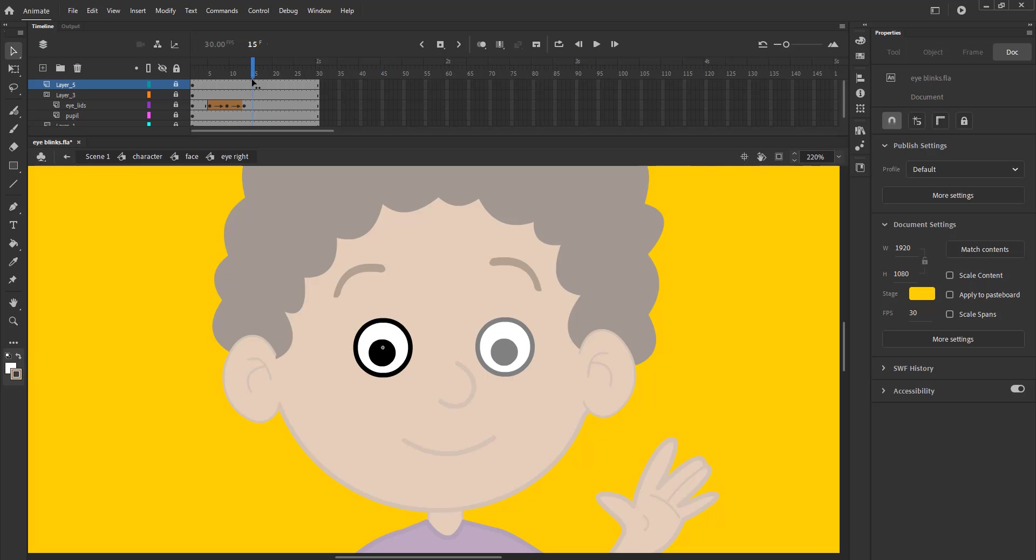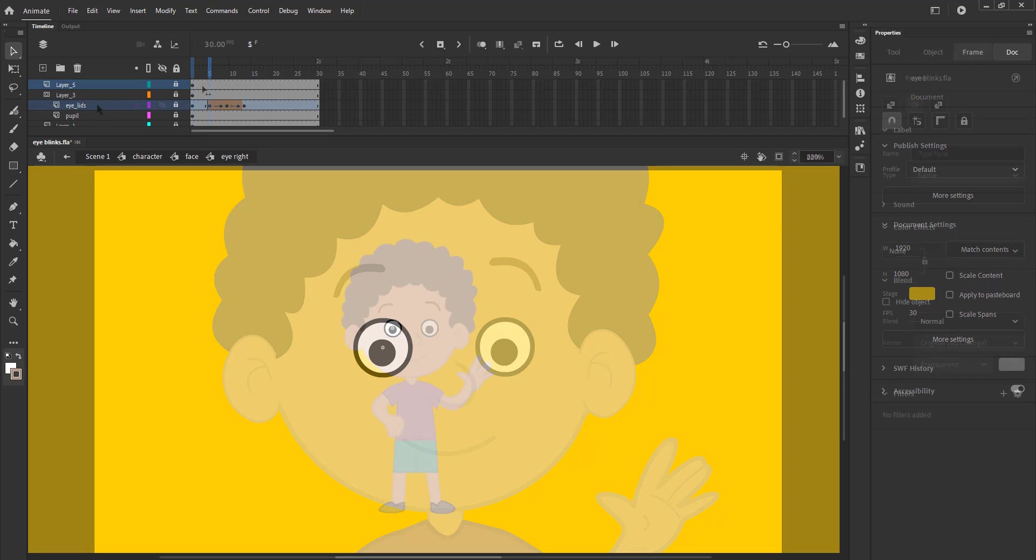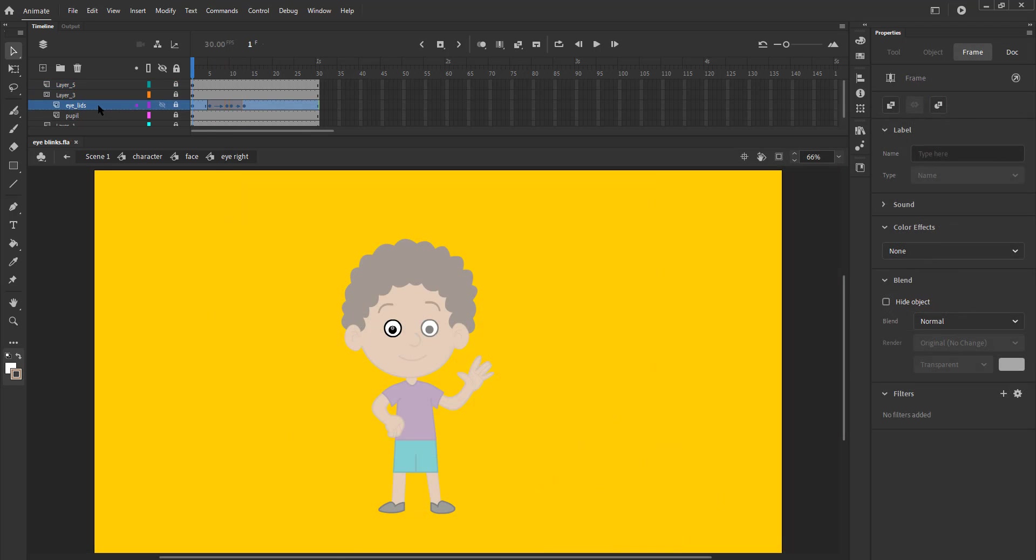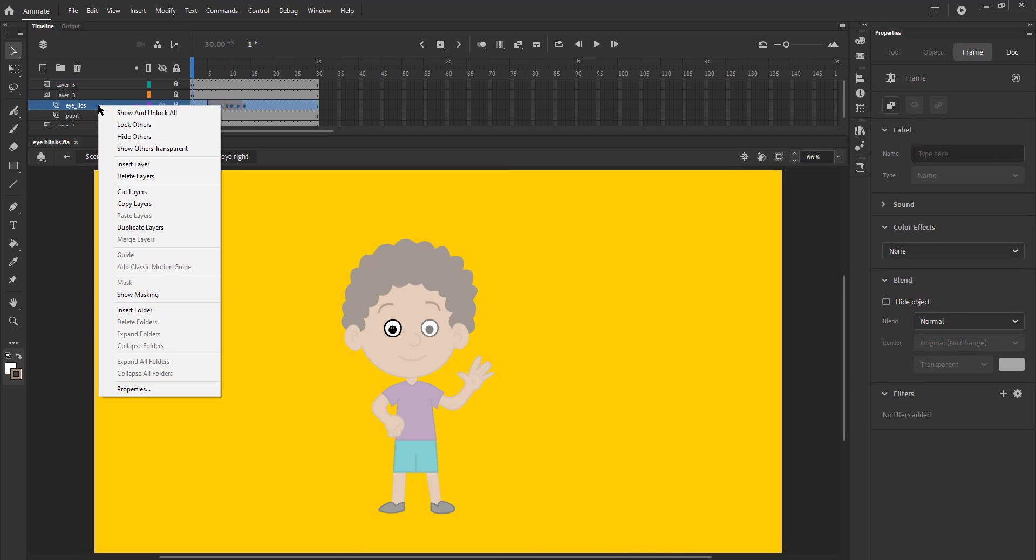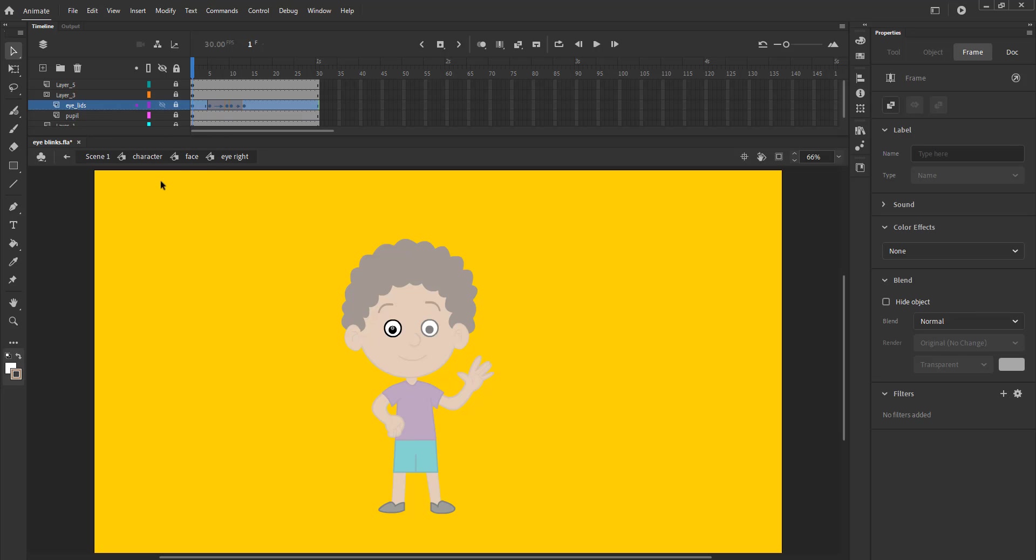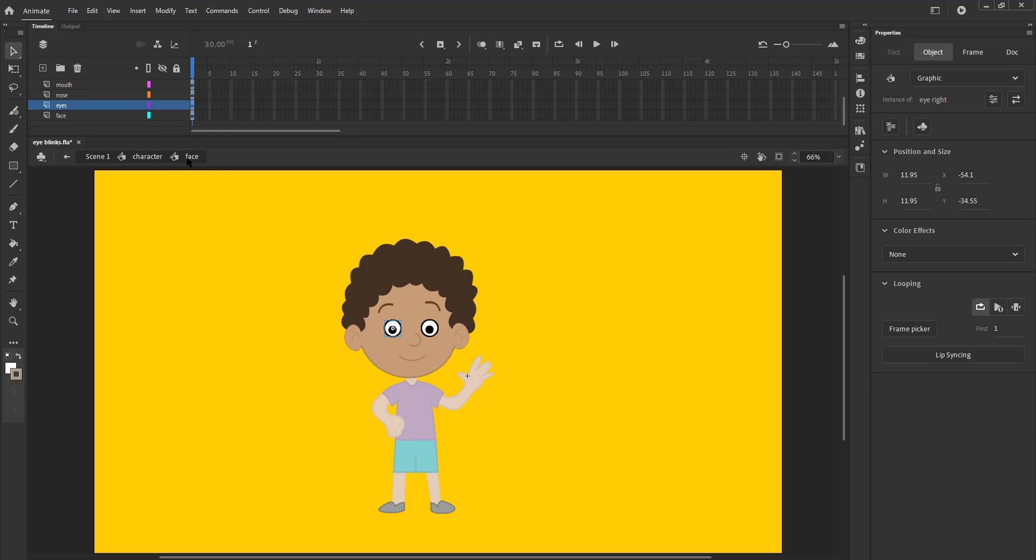We will now do the same to the other eye. To save time we can copy the eyelid layer and paste it in the other eye symbol. Enjoy adding the eye blink to your character.